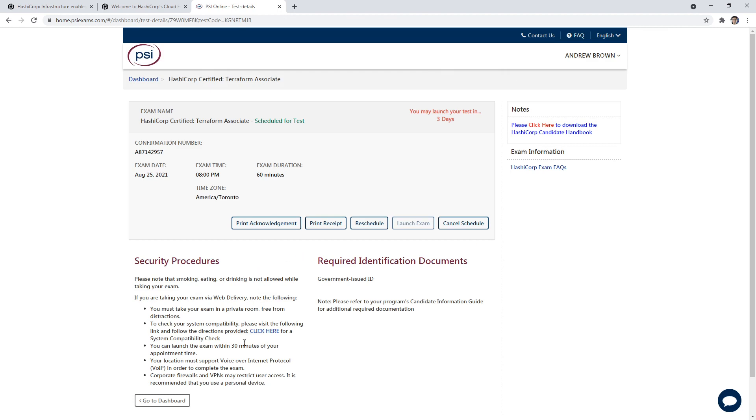They're going to give you a bunch of information that you need to follow through. You need to make sure you have your government ID and make sure that matches the name that you put in. So I put in Andrew Brown, so my government ID needs to say that. And that's all there really is to it.